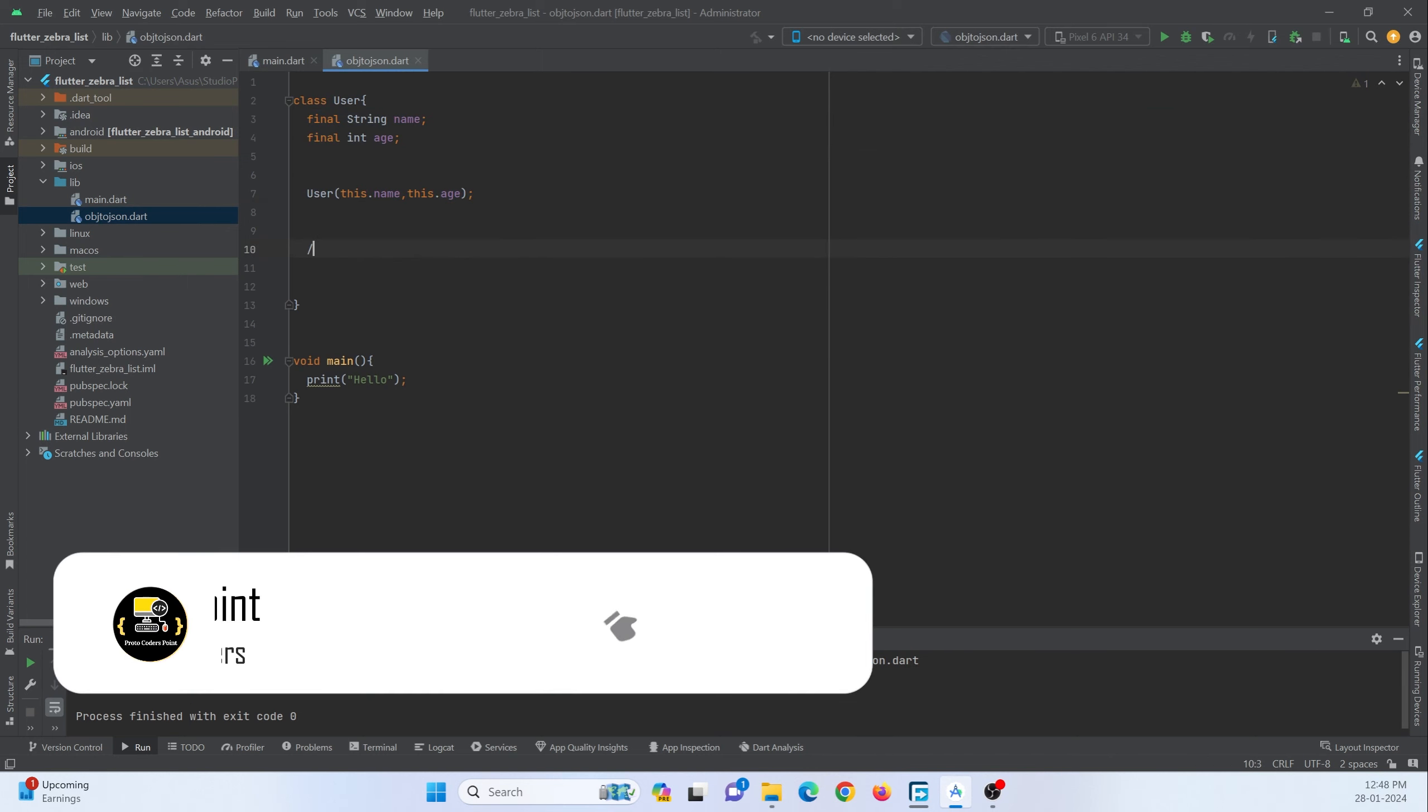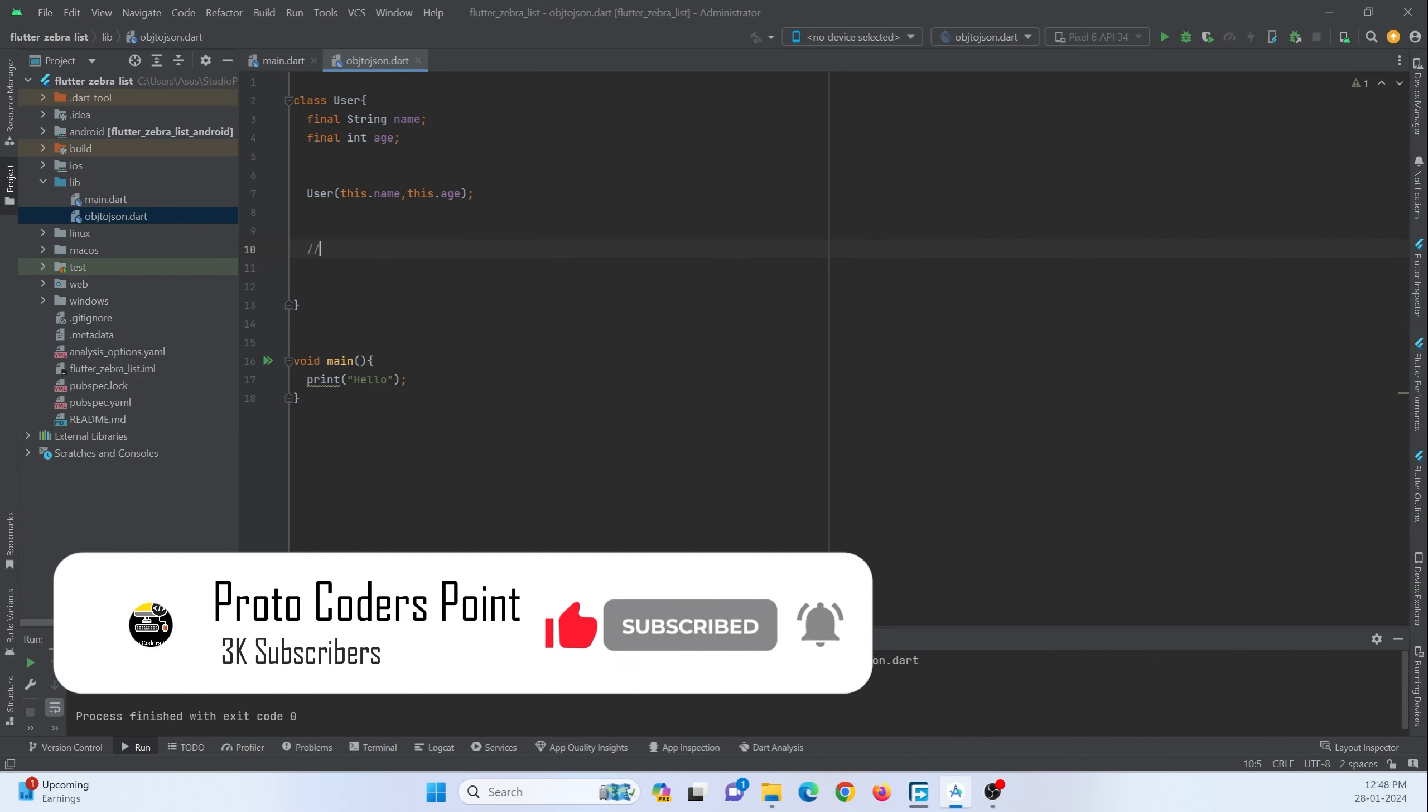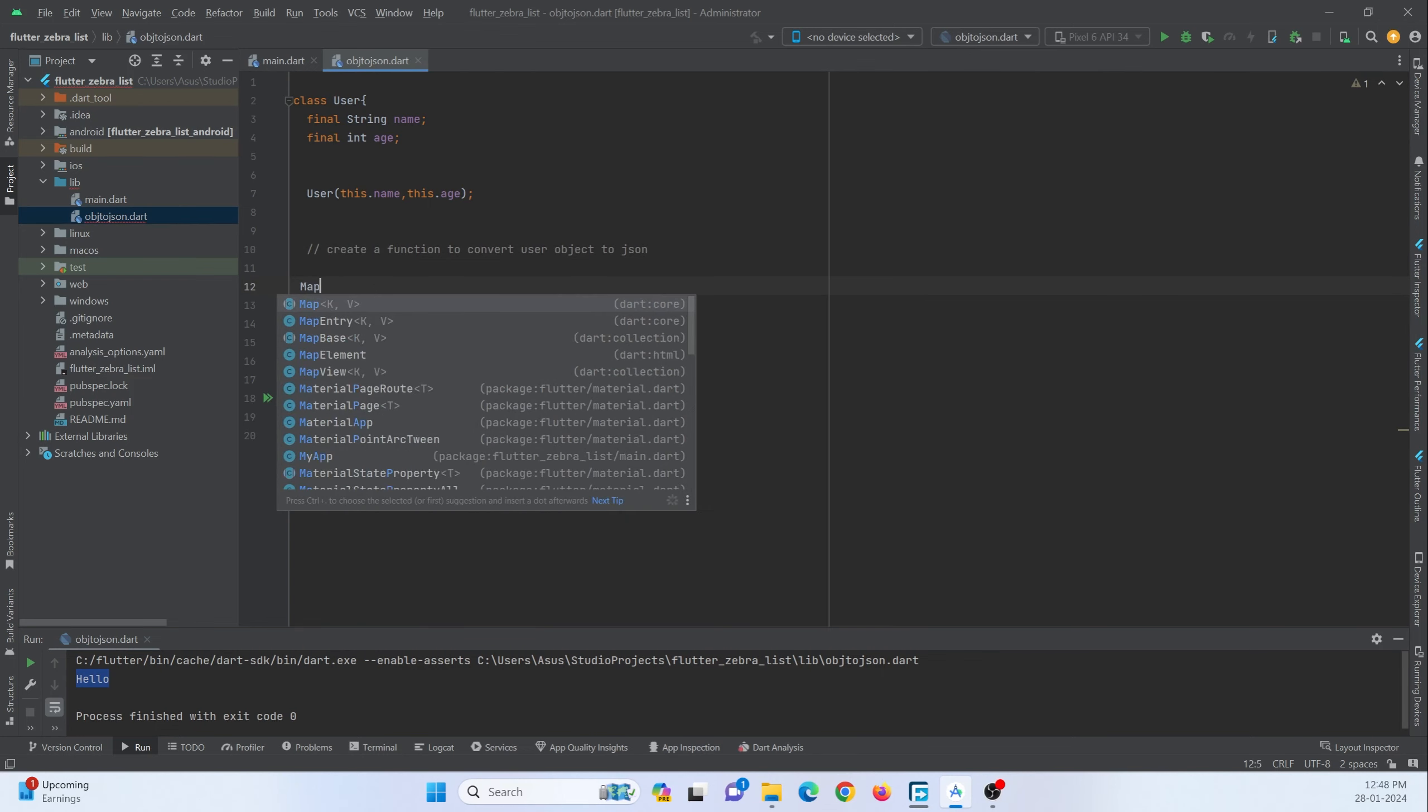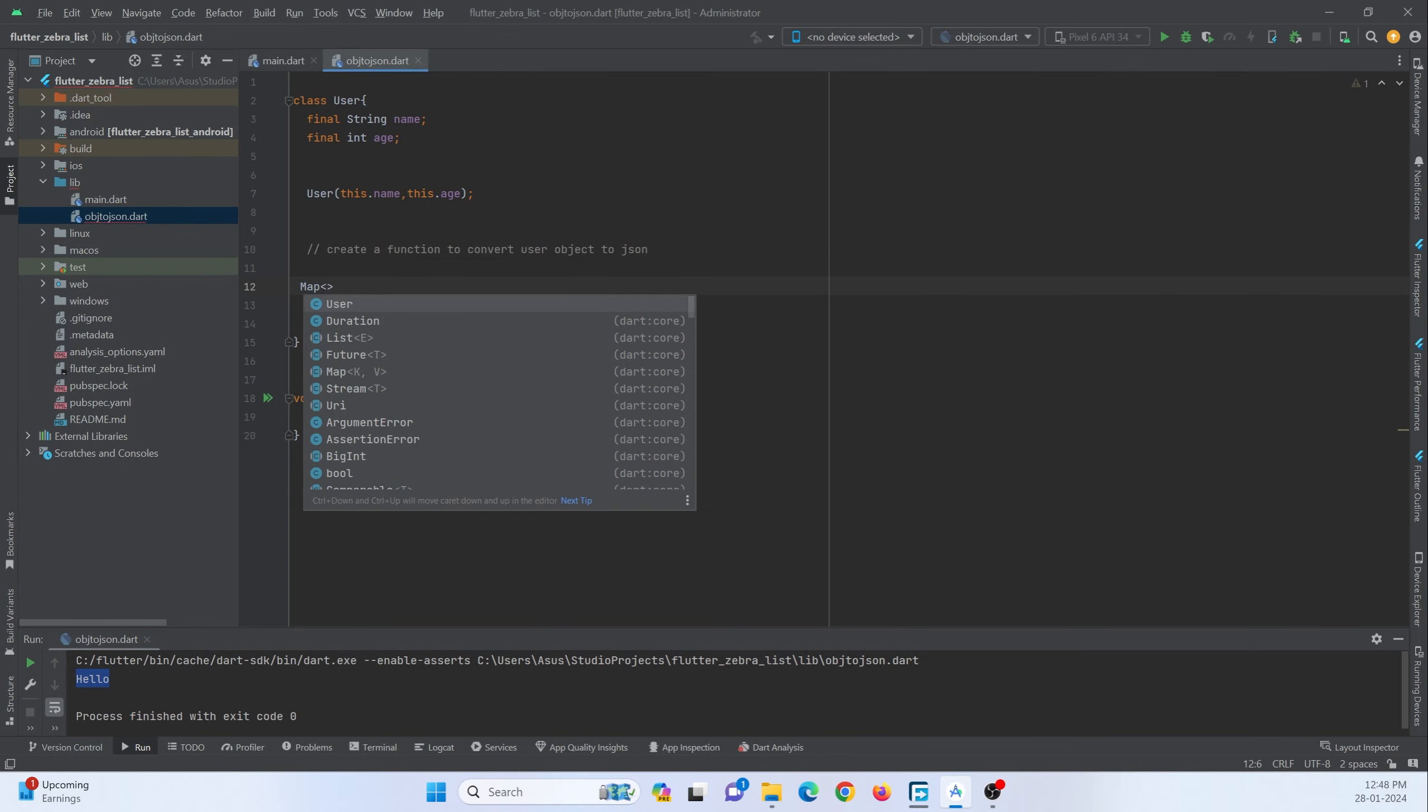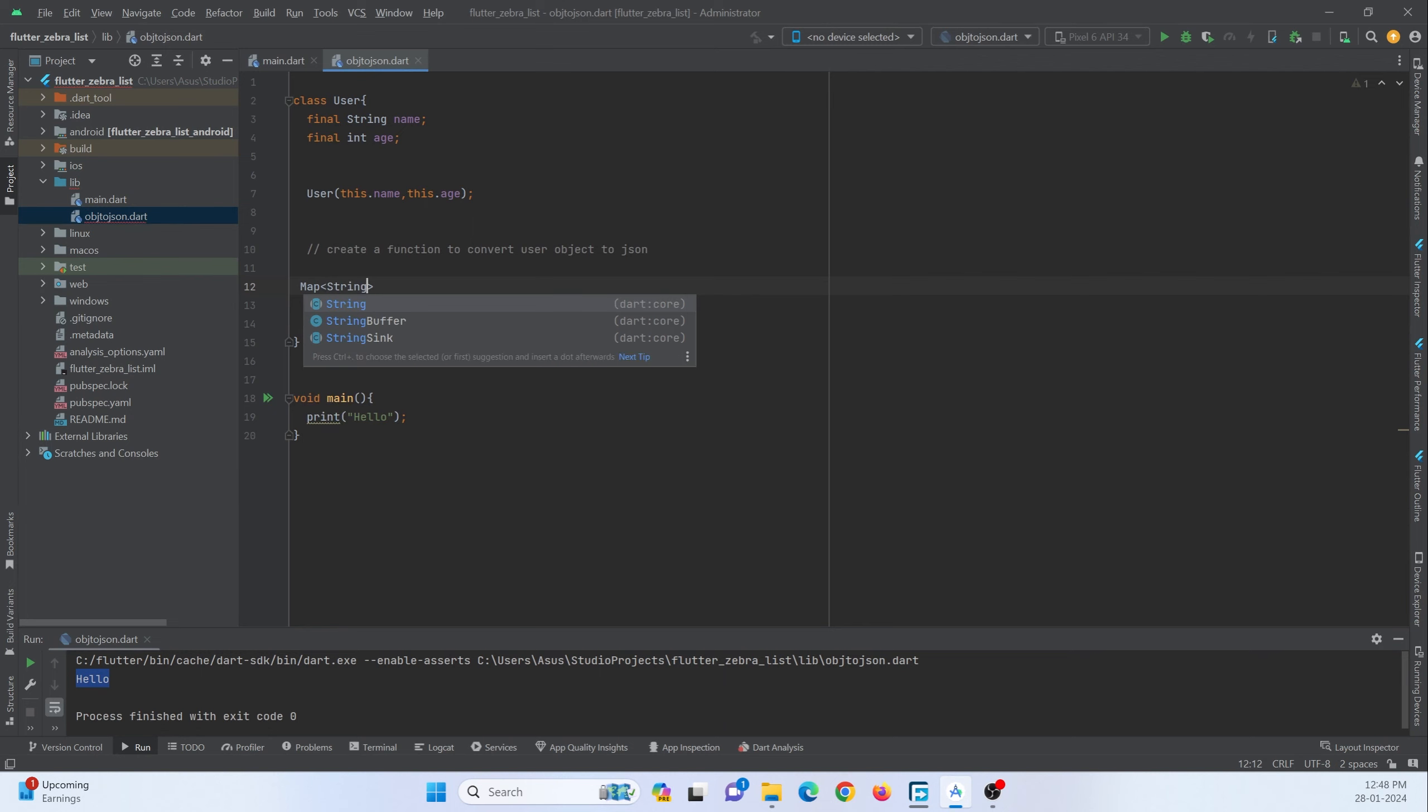Now I want to write a function that can convert my object into a JSON format. So here I will just write a comment: create a function to convert user JSON. So here I am just going to create a map data that will be of data type string, and second parameter will be a dynamic.